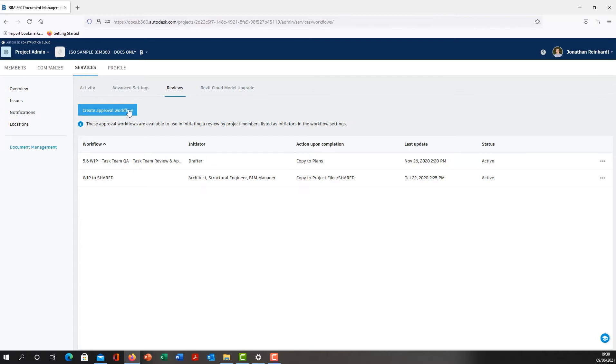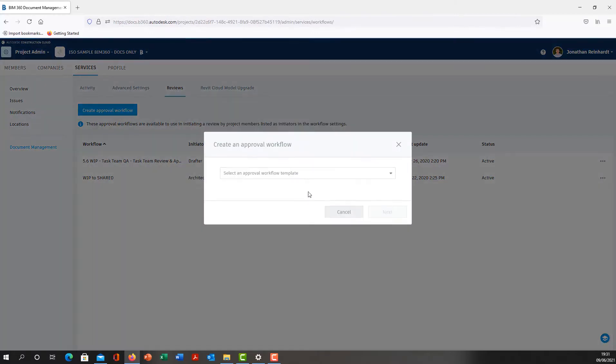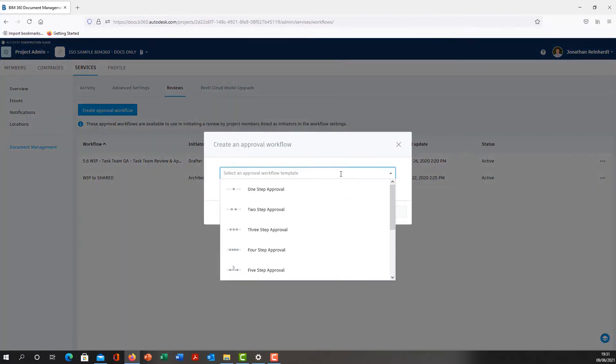Go to Create Approval Workflow. This will allow you to transition files from one folder to the next via an approval and quality checking process. Create approval workflow and select the number of steps you want. For example, the file can move from one person in the one-step approval and then move into the required shared folder, or it can move up to five people or five approvals if needed.